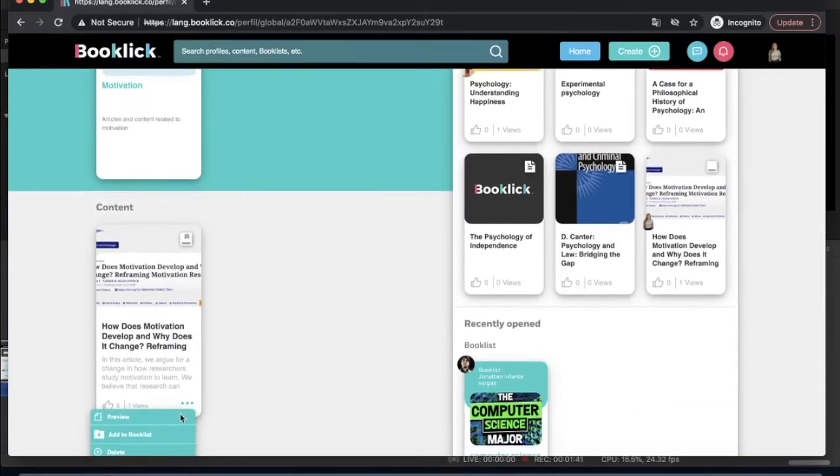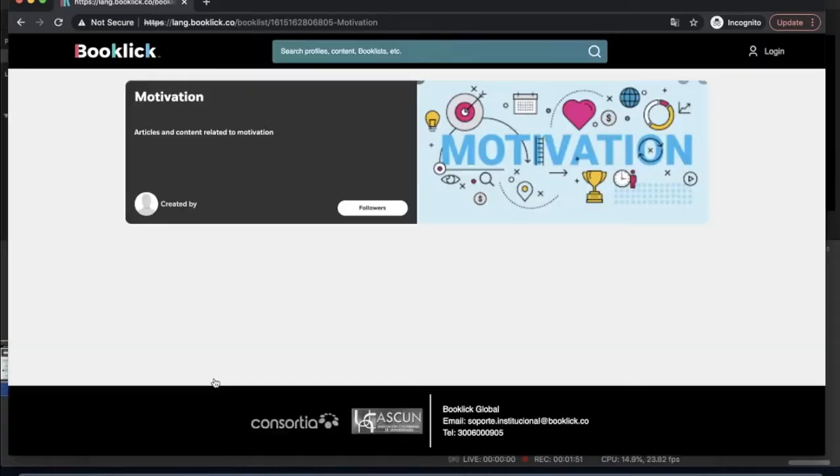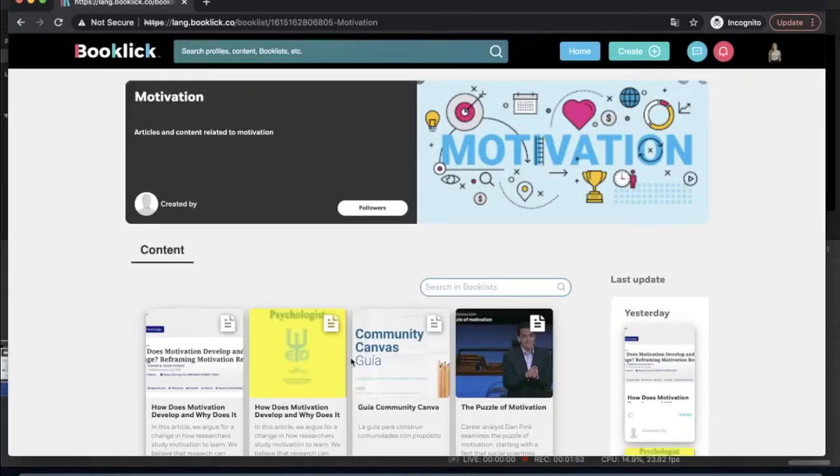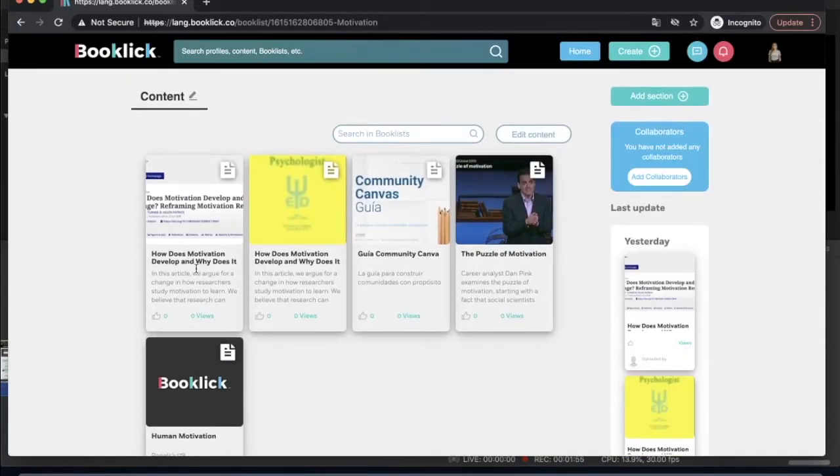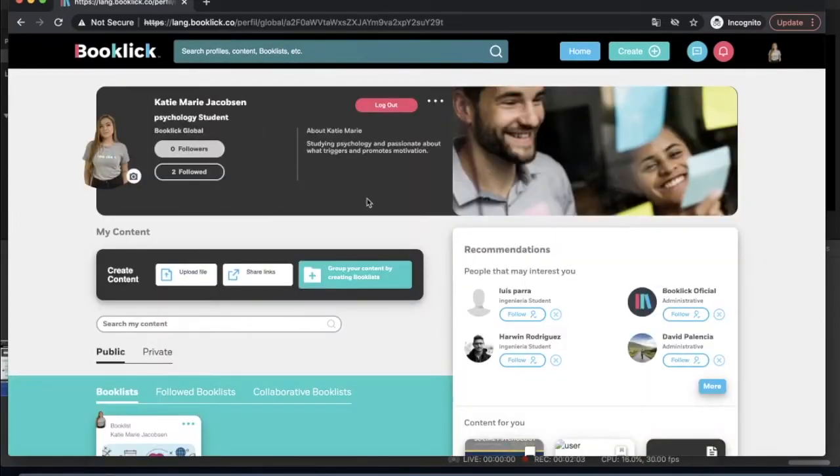Booklick is an innovative tool to connect everyone while sharing academic content from every area of interest, effectively building learning communities.